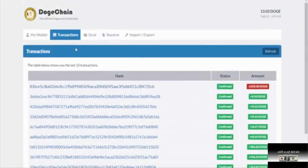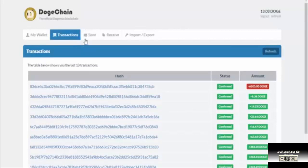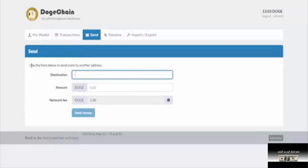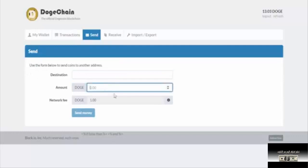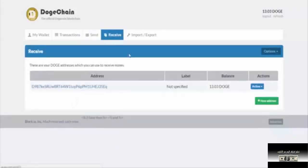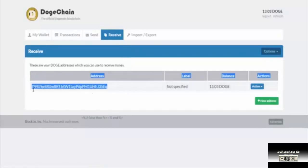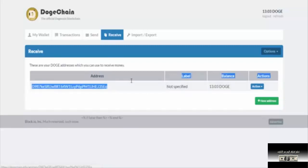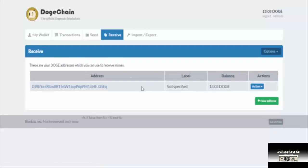If you're sending Dogecoin to another person, you enter their Doge address here and then you can send the money. You add the recipient's Dogecoin address, enter the amount, and send.